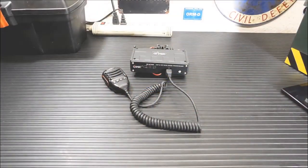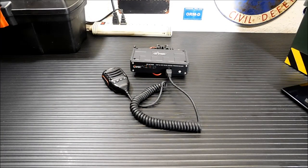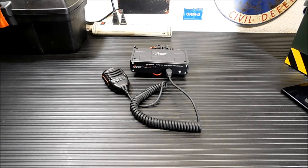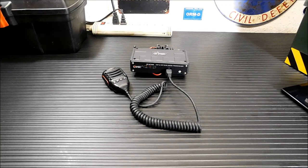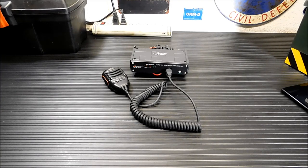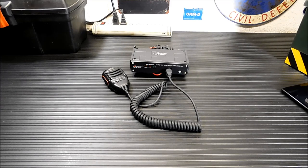Alright everybody, welcome back. Now this is a strange looking radio, right? No display, no nothing on it, but it is a VHF-UHF dual band full power mobile radio. It's 50 watts on VHF, 40 watts on UHF. The frequency range is from 136 to 174 on 2 meters and 400 to 470 megahertz on 440.